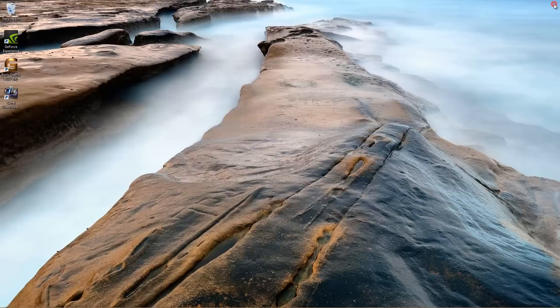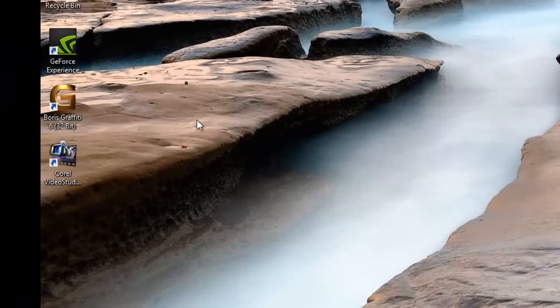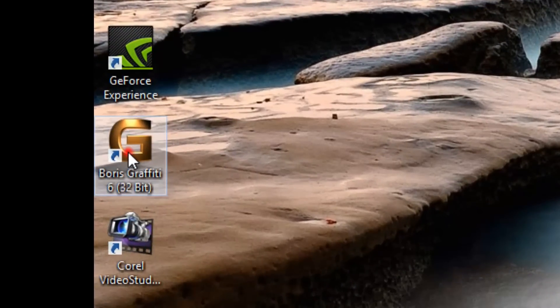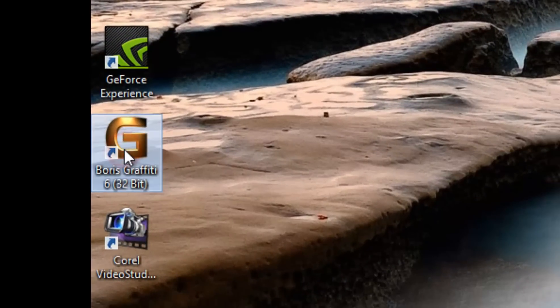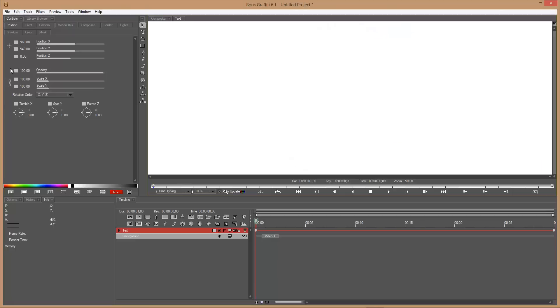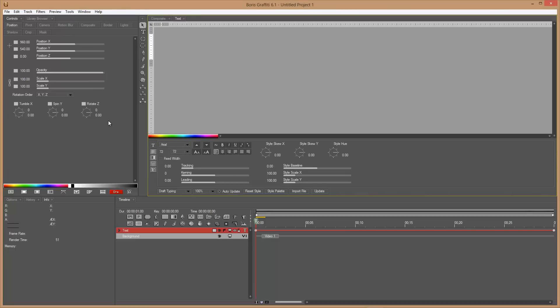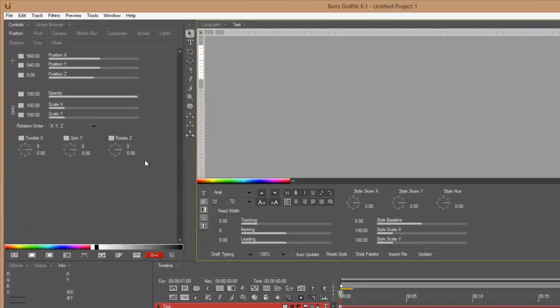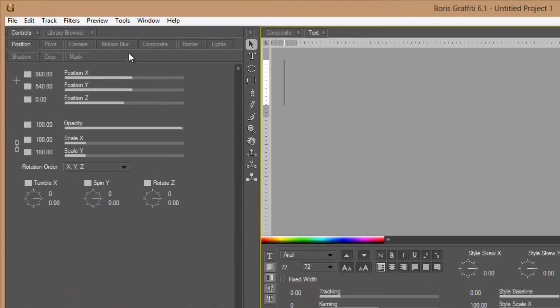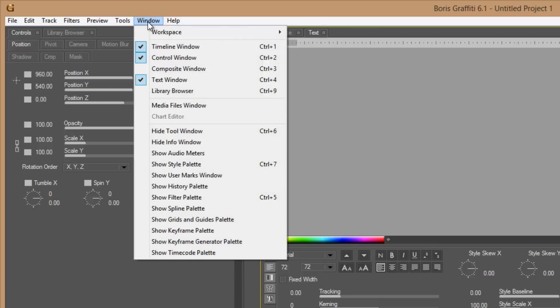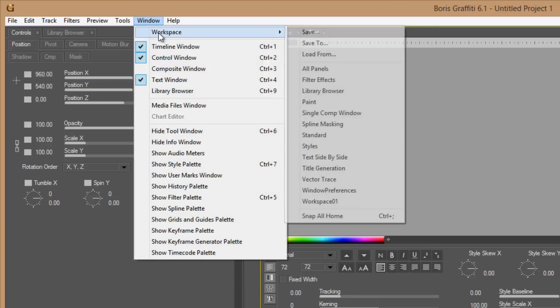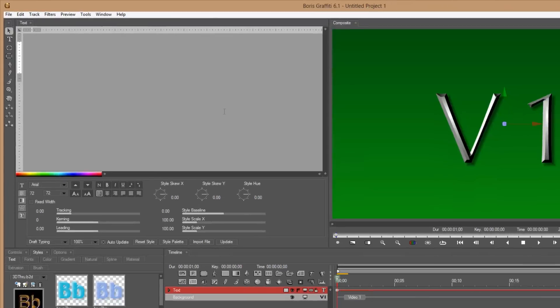The first thing you're going to want to do is open your standalone version of Boris Graffiti. Don't open it within Corel because it's temperamental and it wants to act up when you're trying to make these adjustments. Since this is a fairly fast and painless operation, click on window, workspace, come down to text side by side.